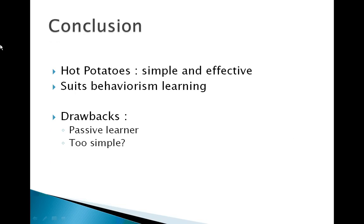To conclude, let's say that Hot Potatoes is a simple and effective tool that suits behaviorism learning. However, according to us, behaviorism approach disregards activities of the mind, as the learner is a passive receiver of the information.